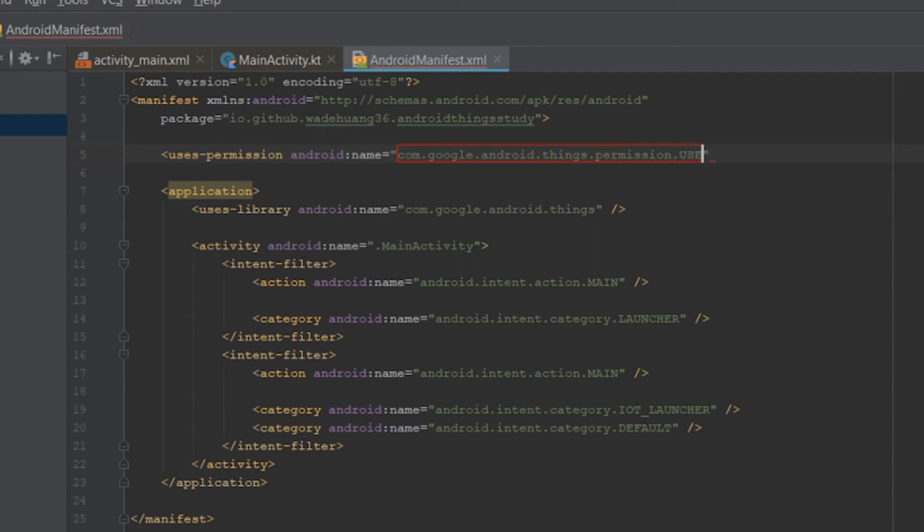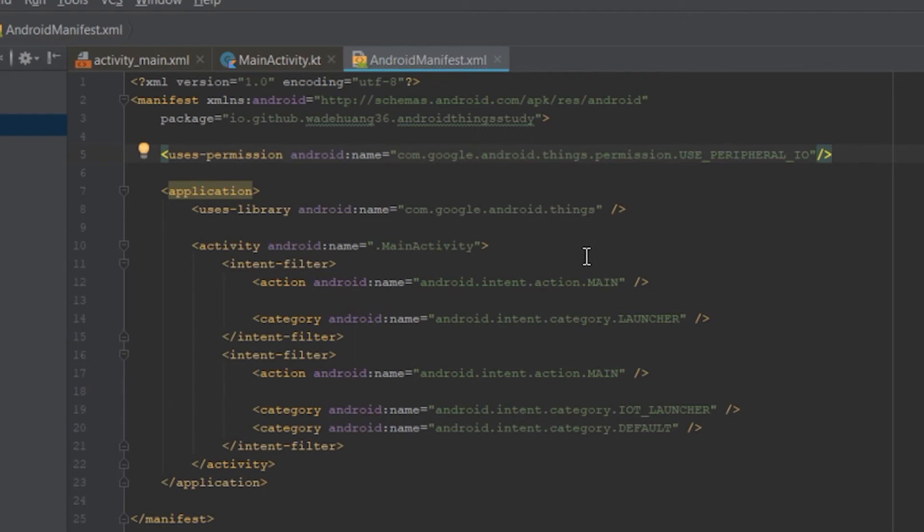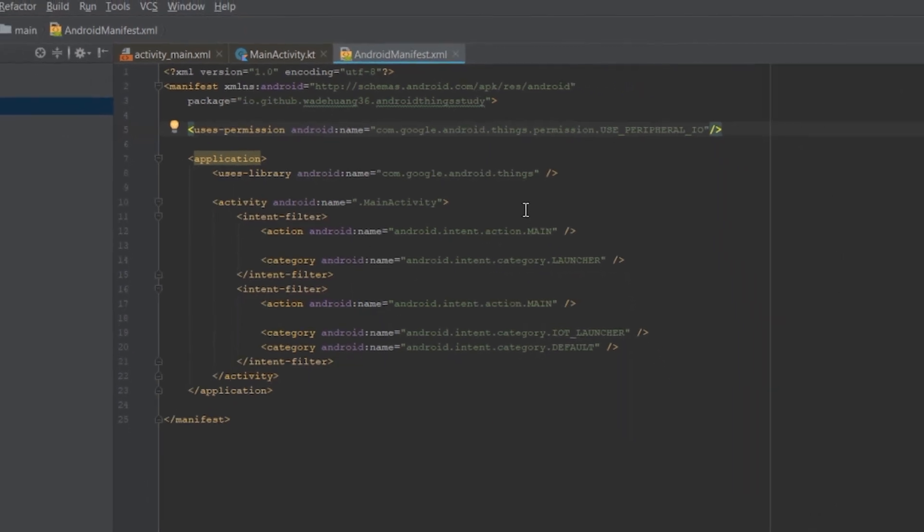Android Studio doesn't support autocomplete for AndroidSense permission, so you have to type by yourself or copy it from AndroidSense documents or from my sample code. The information is provided in the description.